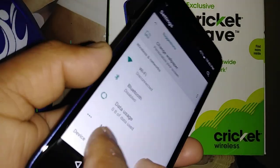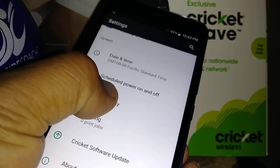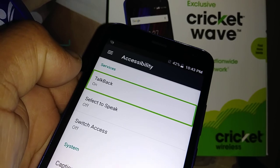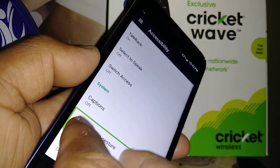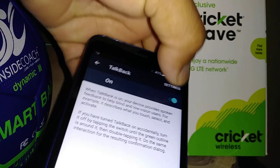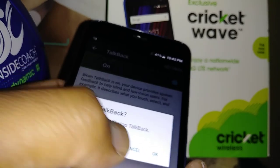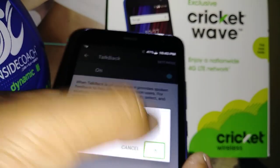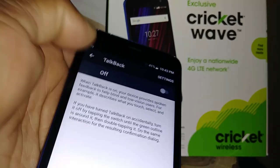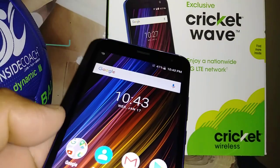Scroll the screen by placing two fingers and find Accessibility. Double tap. TalkBack is on. Scroll the screen again — place two fingers, scroll, then double tap. On the left side, touch OK to stop TalkBack, then double tap to confirm. This is how to disable TalkBack on this Cricket Wave.